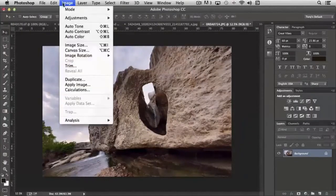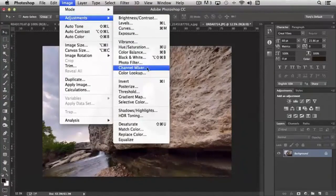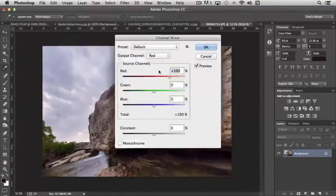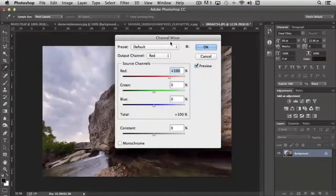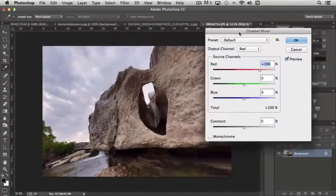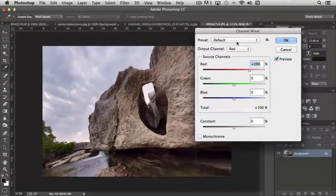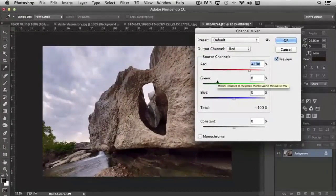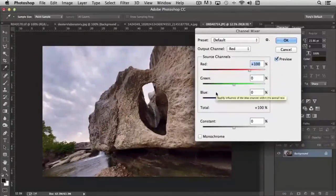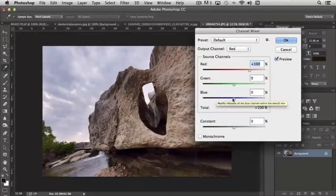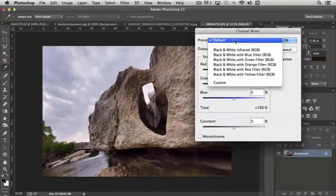The next filter in this section is Channel Mixer. And Channel Mixer isn't a setting that you'll probably use very often. It just gives you the ability to shift the red, green, and blue channels in some pretty funky ways.